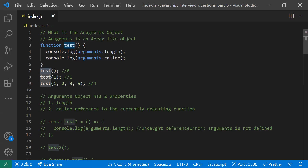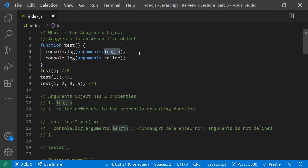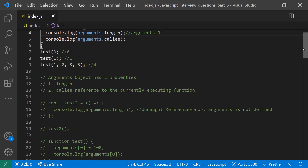If you call a test function with no arguments, the arguments length will be zero. If you pass one value, the length will be one. However many arguments you send, the length reflects that count. To access the values, you use arguments[0], arguments[1], and so on — arguments[0] gives the first value, arguments[1] gives the second, and so on.